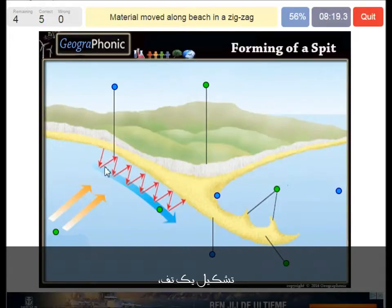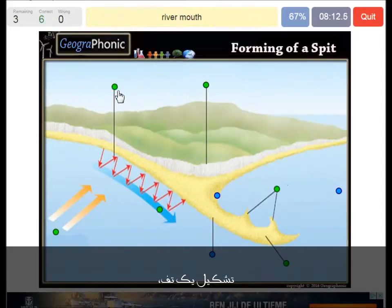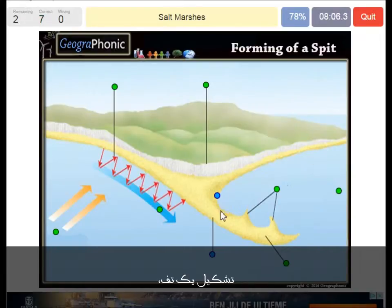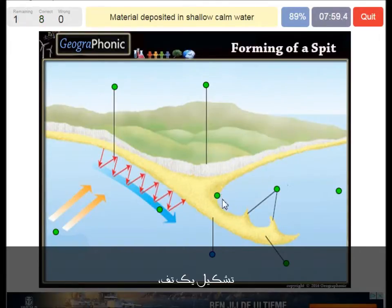Here we see the material — mostly sand — moved along the beach in a zigzag movement. The river mouth: in this case we can see the river here. Here is the possibility of the formation of salt marshes, where material is deposited in shallow calm water.